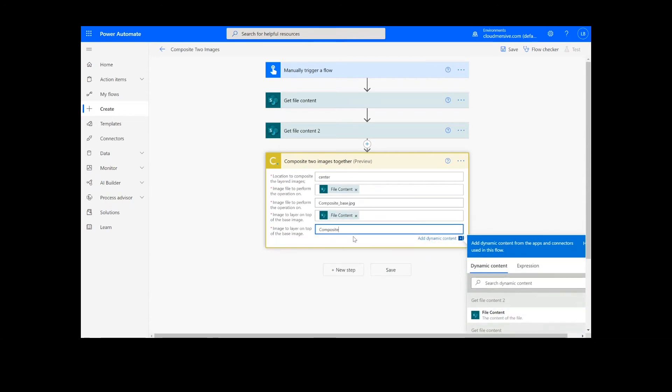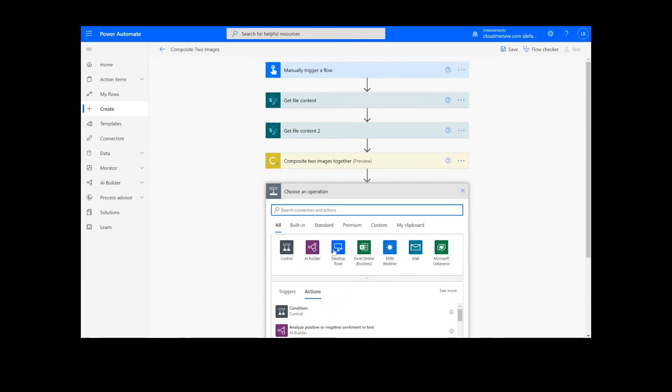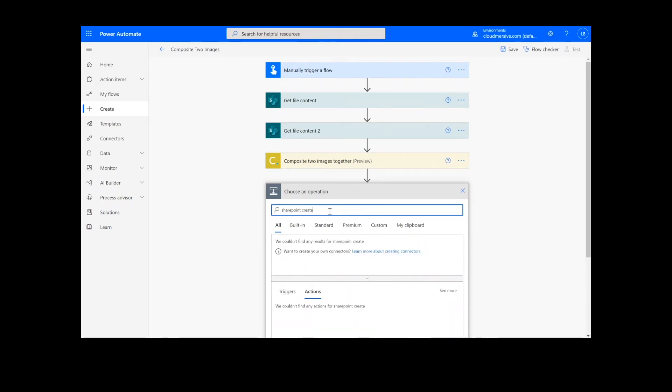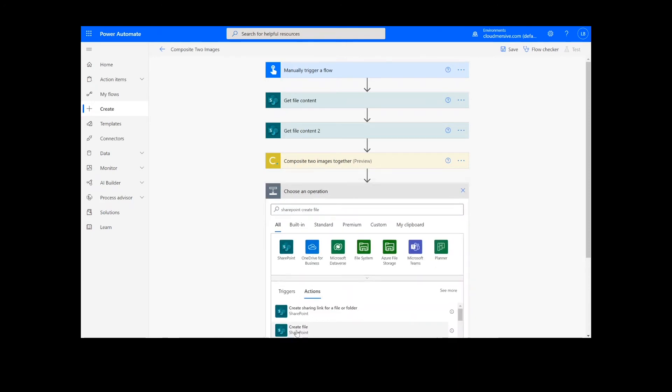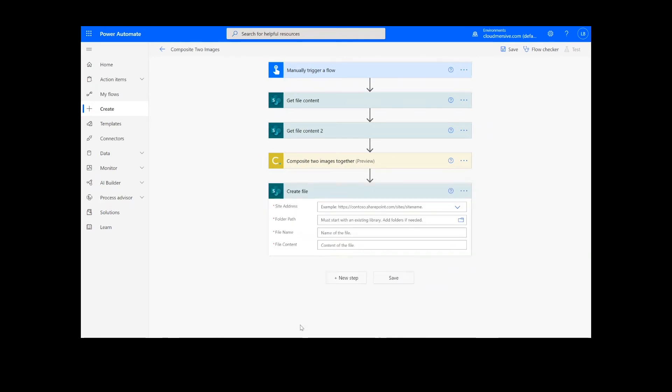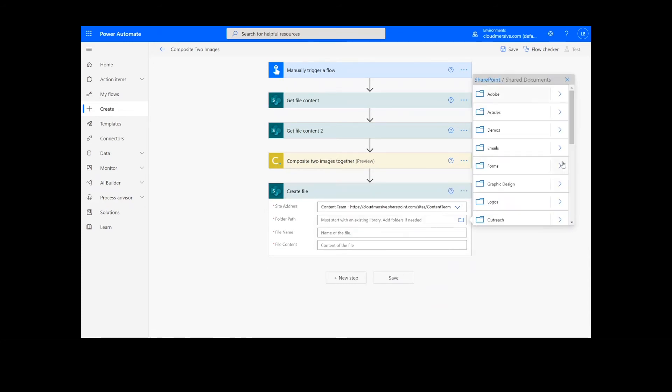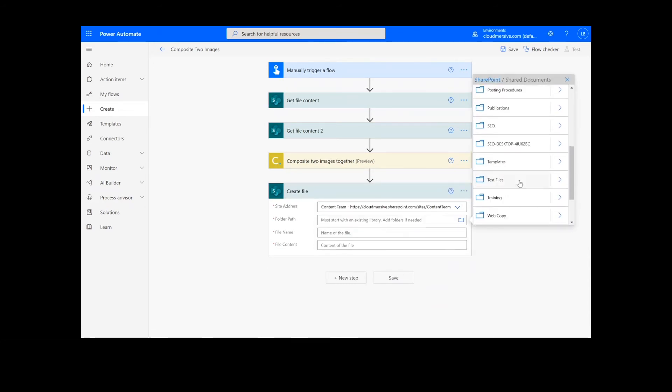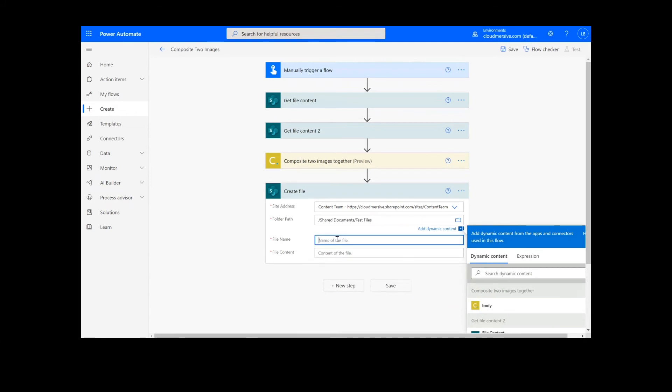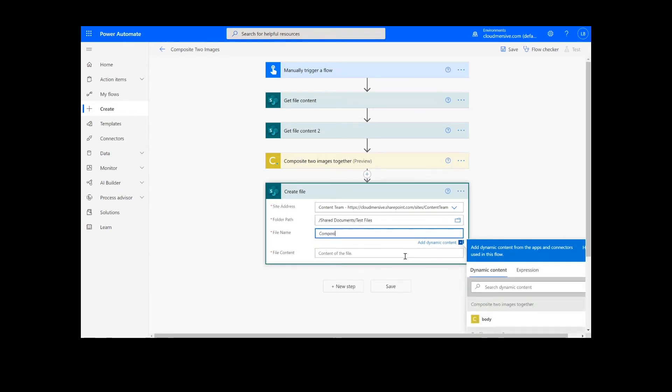Moving on to our final step, we're going to add a Create File action for our output. I will choose the desired location for my file, including the SharePoint address and folder path. Then I will add a name for the file, followed by the file extension, and choose the body content from the image connector action.